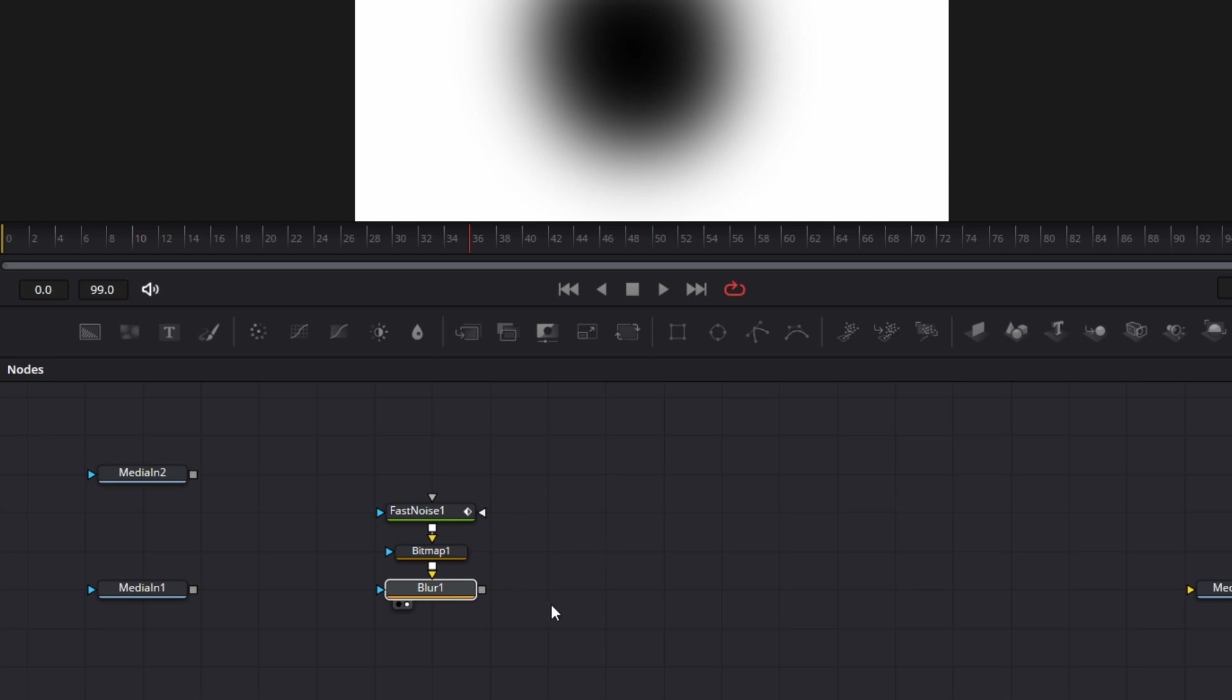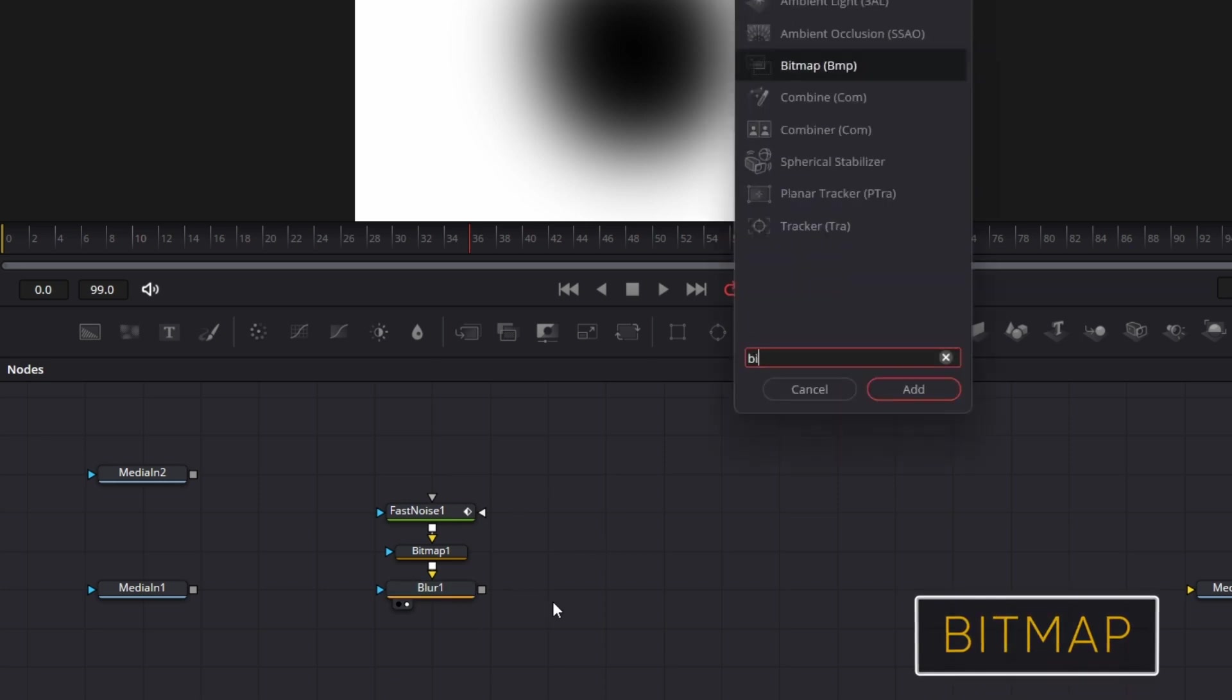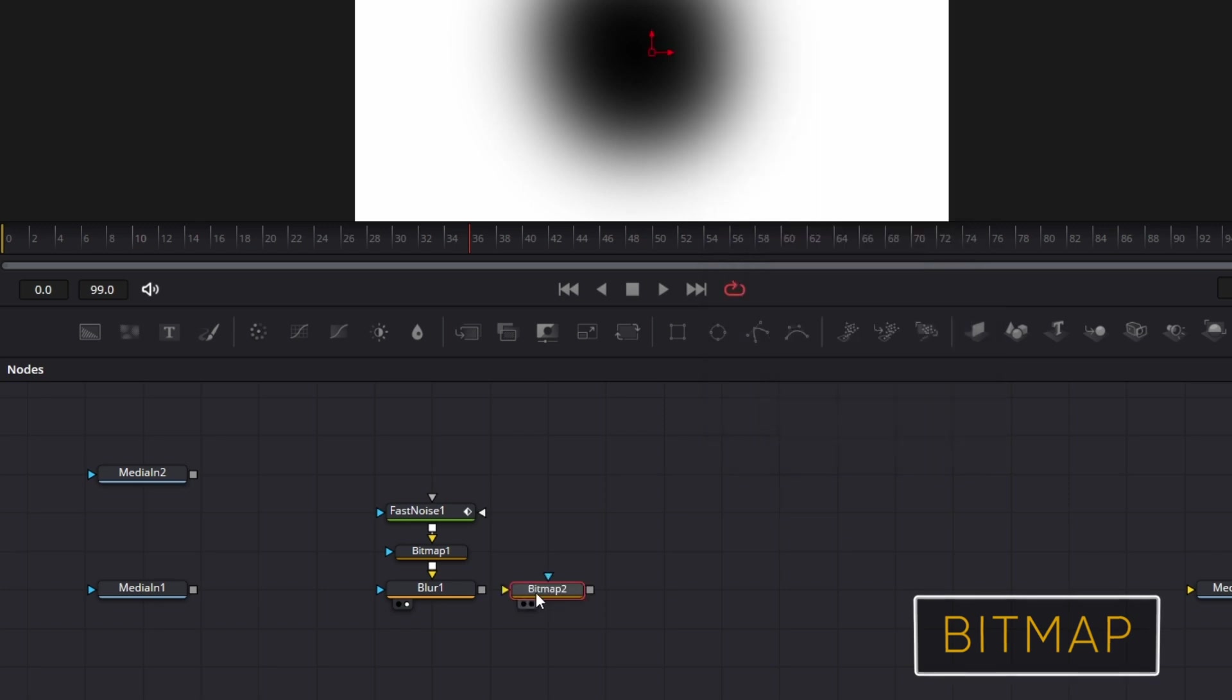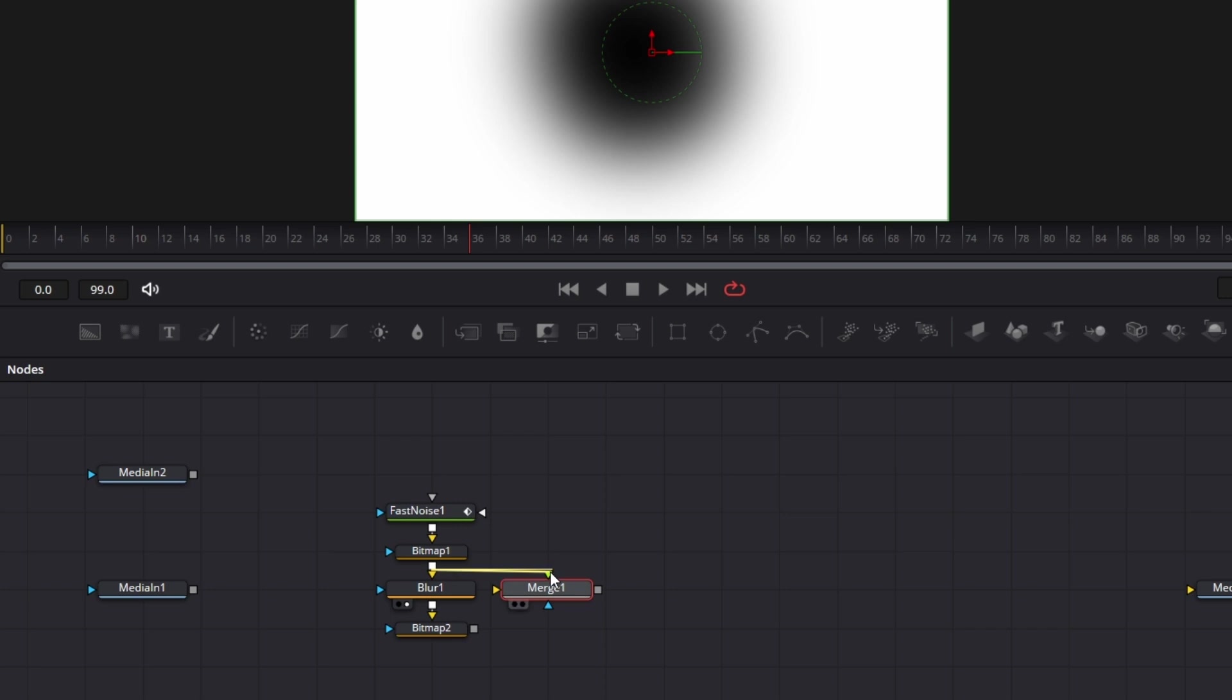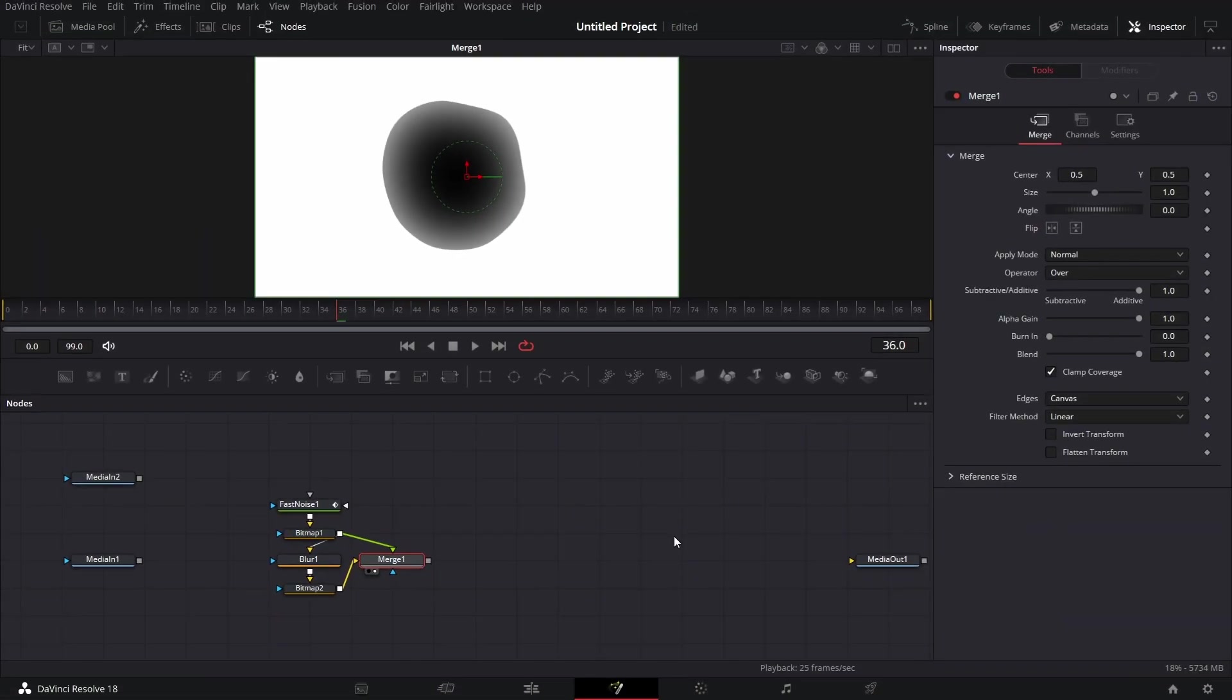Then we bring in another bitmap node. Connect this to the bitmap node. Now we bring in a merge node. Connect this bitmap to the foreground of merge one and connect this other bitmap to the background of merge one. Ensure they are connected to the green and yellow input and not the blue inputs. Drag this to the viewer. We see this.